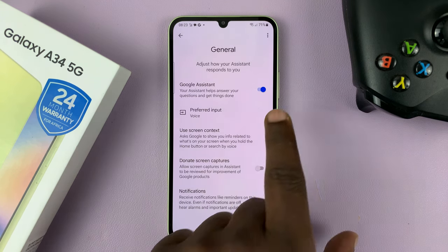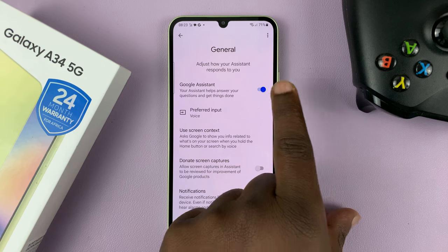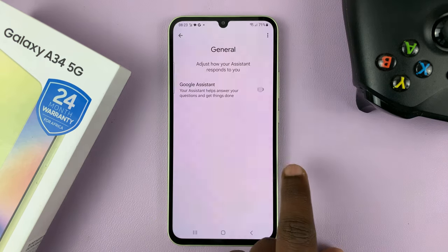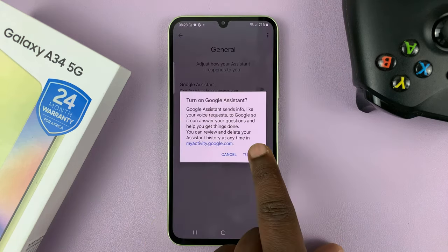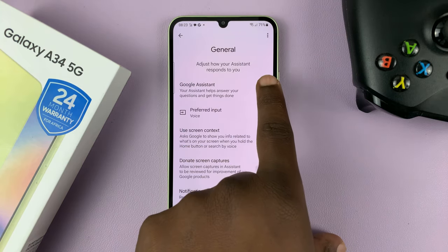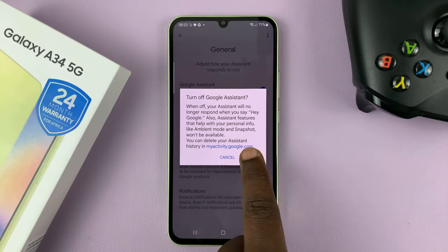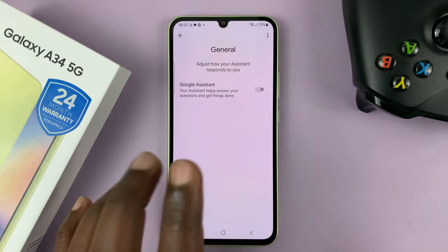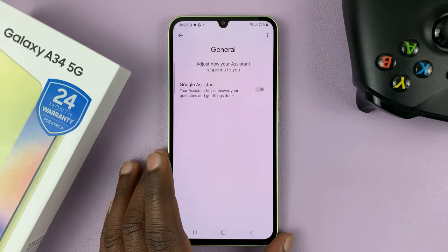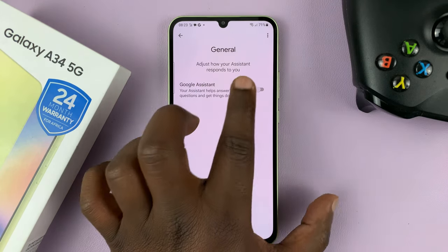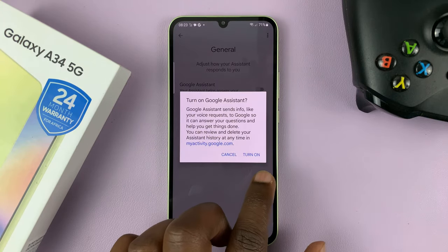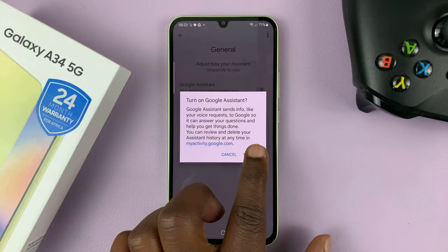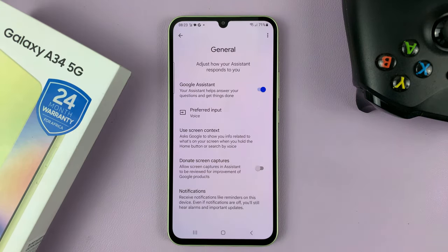Enable this option. If Google Assistant is disabled, you need to enable it by tapping on it. It's going to give you a pop-up window — tap on Turn On once again, and that's going to enable Google Assistant.